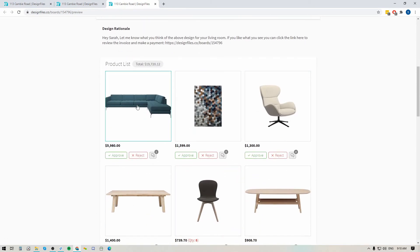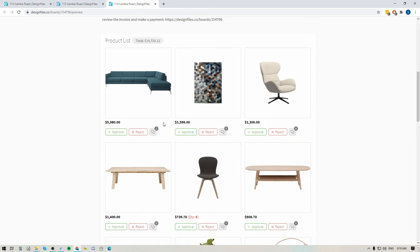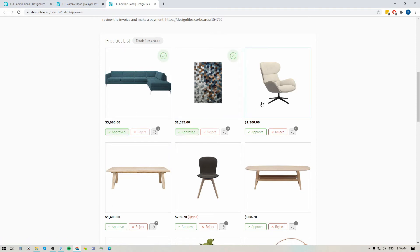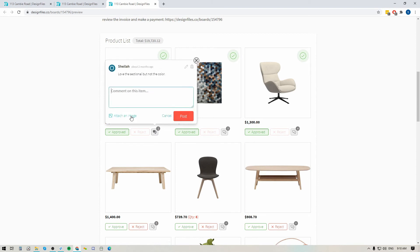Down here for the product list, it's only showing the information that you want your client to see, and now when you present to your client this list is interactable. So let's say you're in the middle of your presentation and your client says 'I love the sectional, the rug, and the swivel chair — let's go ahead and order those.' You can approve these items on behalf of your client, and any selections you make here will be saved to the project. You can also use these little chat icons here to take down notes during your call or face-to-face meeting.